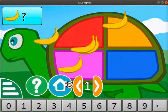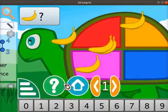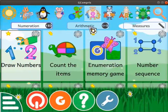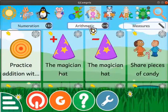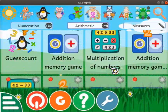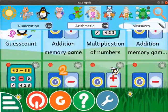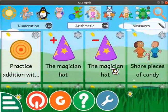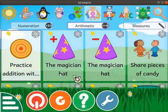Click on the home icon to quit the activity. Let's move on to the activity of addition. Click on the Arithmetic tab. Activities related to arithmetic are displayed here.